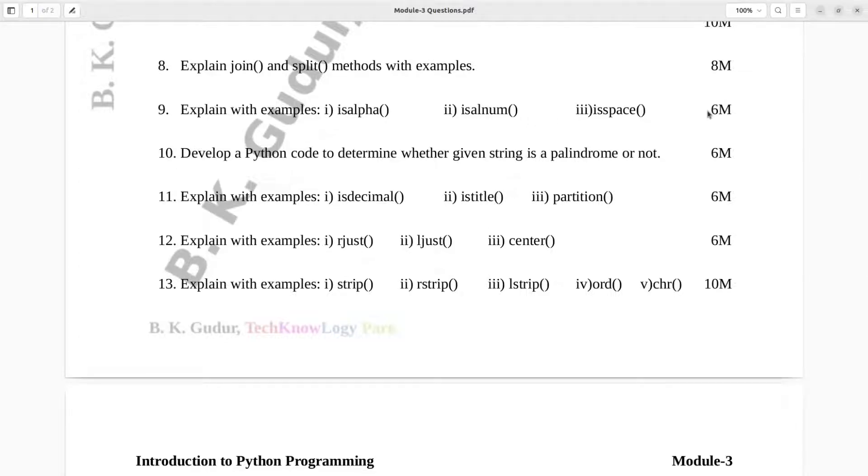Question number 10. Develop a Python code to determine whether given string is a palindrome or not. Six marks.